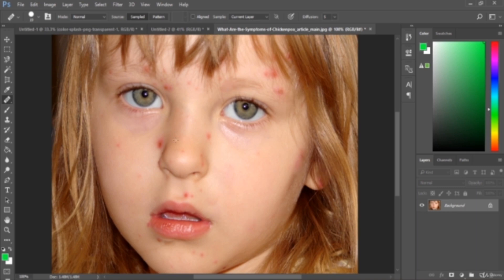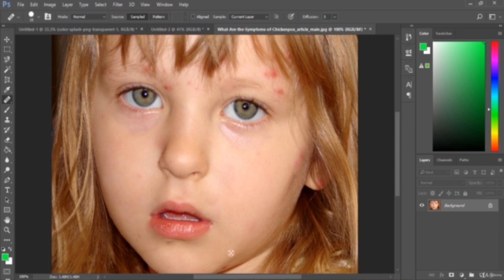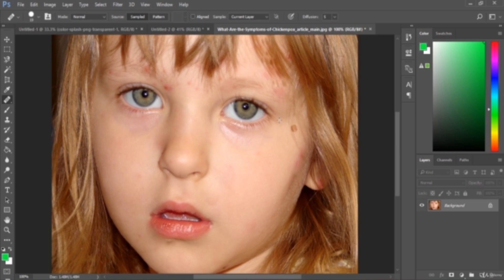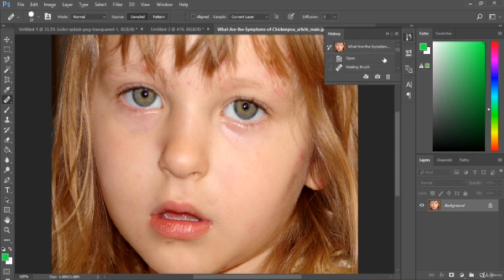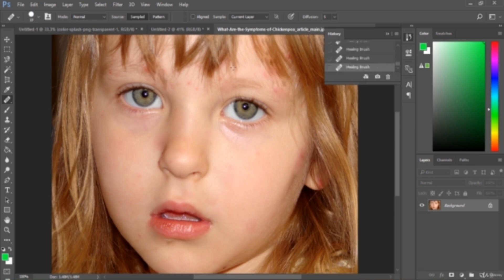I'm gonna add more hair to this portion, so you can add like this. Okay, then before and after will be like this - before and after. Okay, this is the use of the healing brush tool.